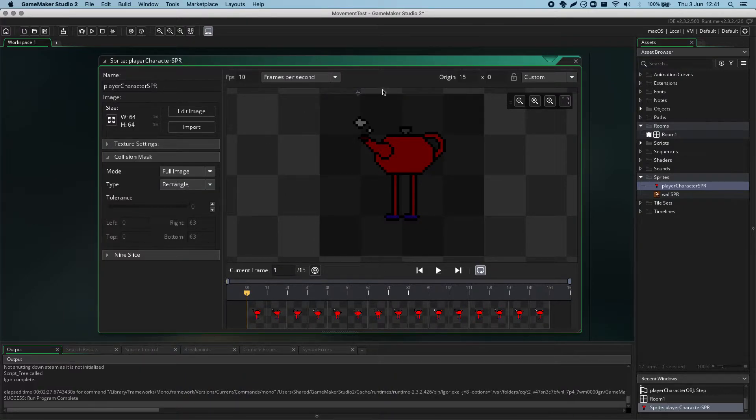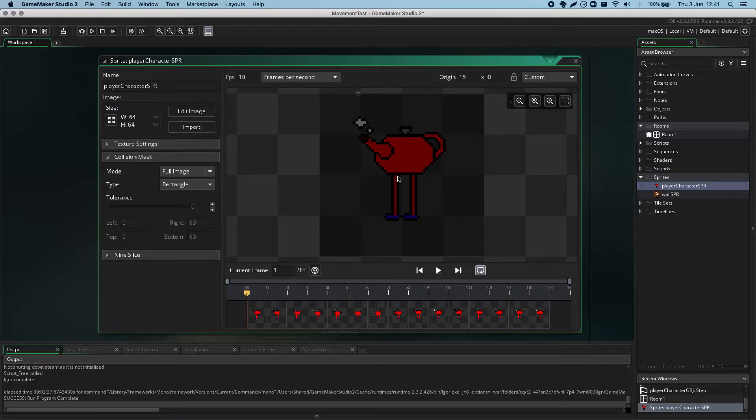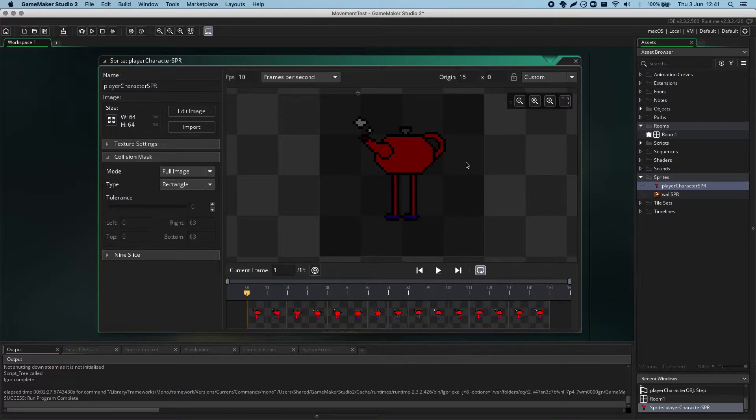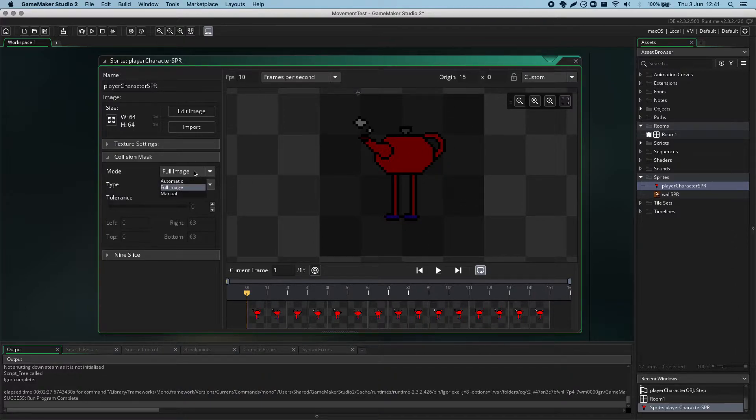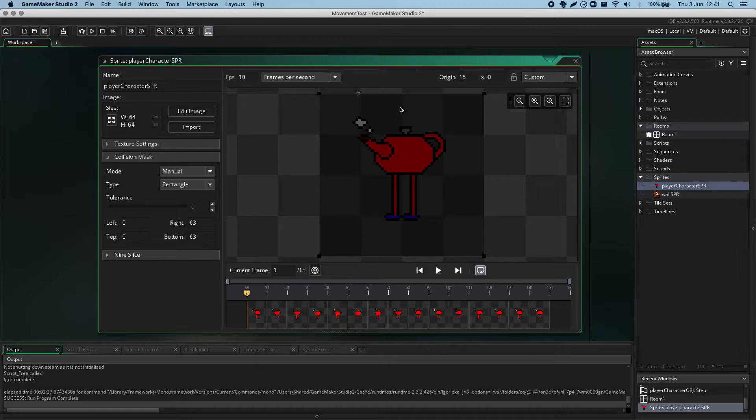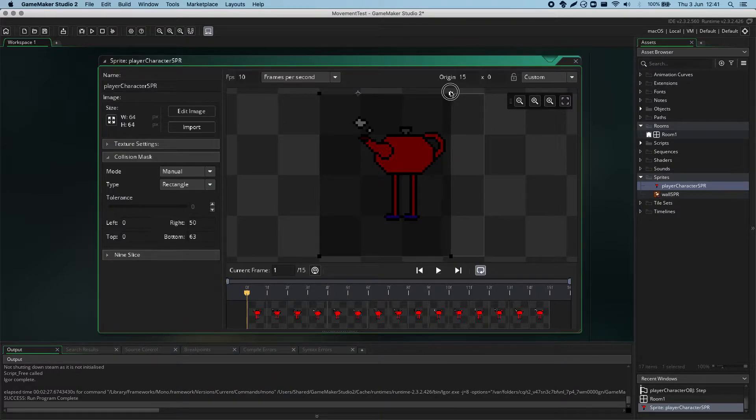Full image is an alternative, where it takes up the full image of the sprite, including the extra margin we have around the outside of this one. Manual gives you control nubs, where you can actually draw it yourself.